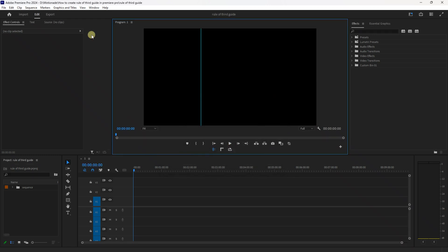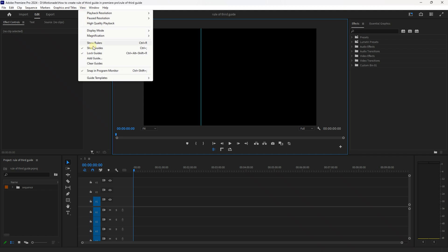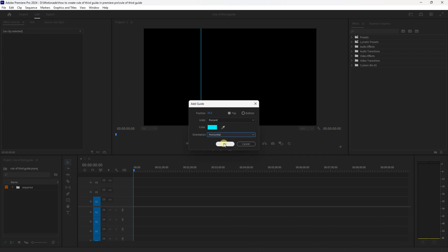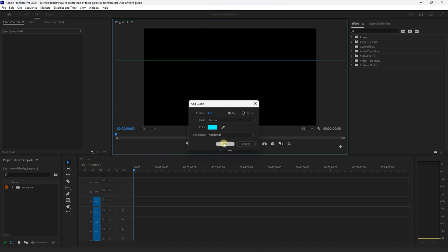So next go up to View, Add Guide again, insert 33.3 into position and keep everything else the same apart from changing the orientation from vertical to horizontal and then press OK.